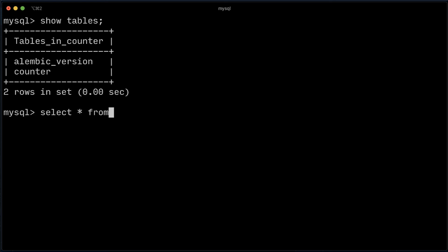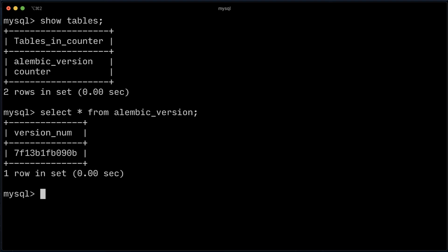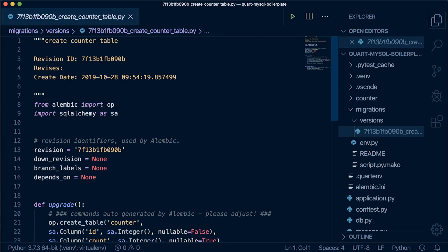We can see the counter table was created, but notice there's an alembic version table. This table holds the current migration version. That hash matches with our latest revision value.